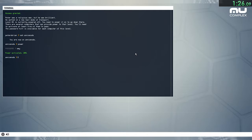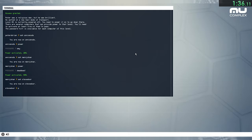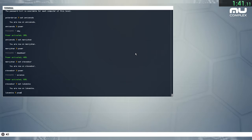Level 04 is currently powered off. You need to power it on to go down there. There are several computers that can provide power to that level. You'll need to activate at least five of them to pass. The password hint is available for each computer of this level.